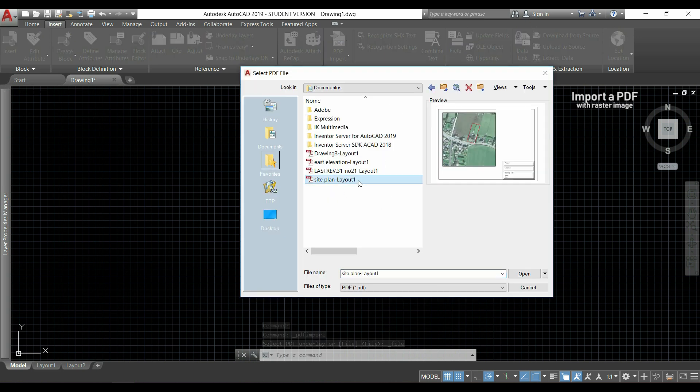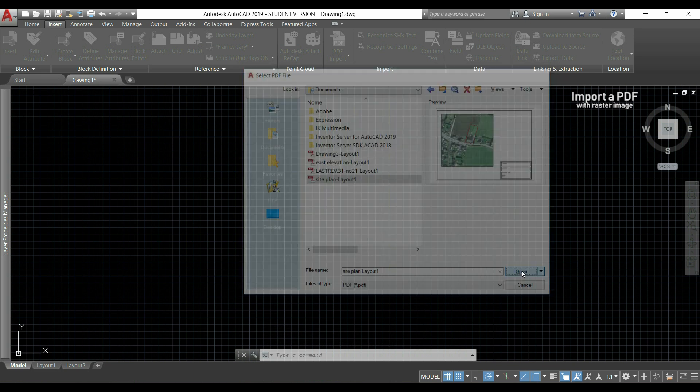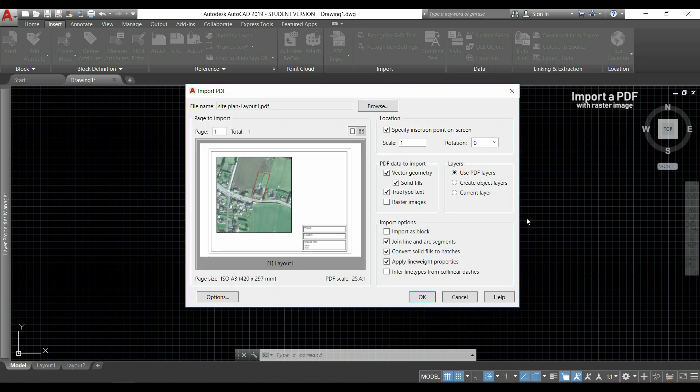This time, I will choose this site plan which has a raster image here. And you will see what happened if I click in OK now.